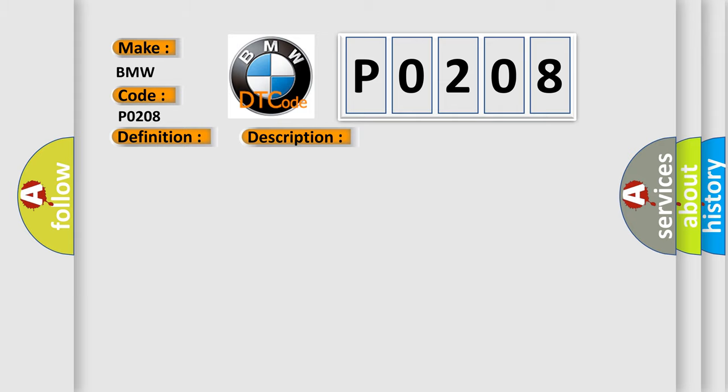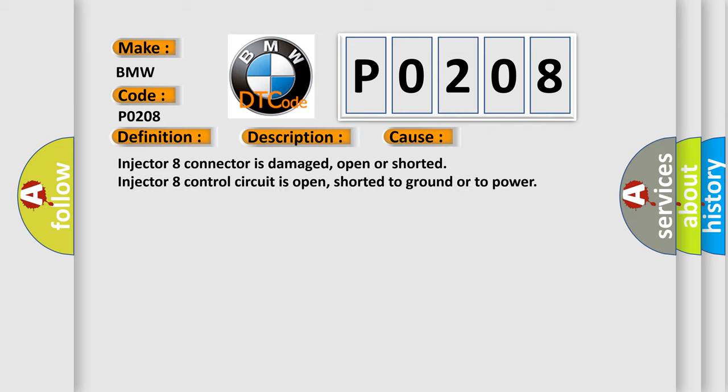This diagnostic error occurs most often in these cases: Injector eight connector is damaged, open or shorted. Injector eight control circuit is open, shorted to ground or to power.